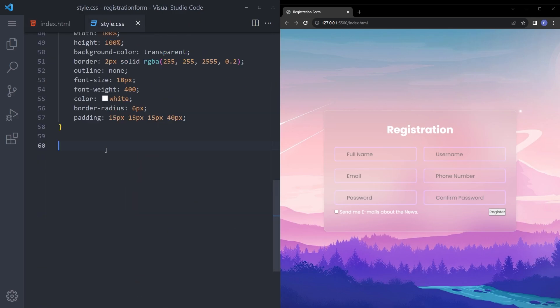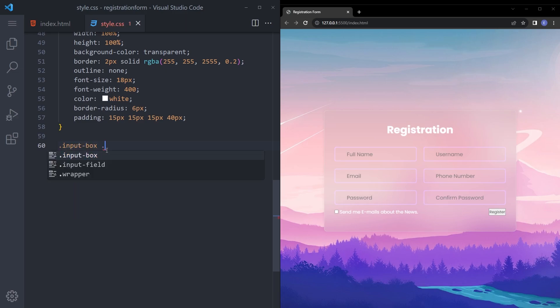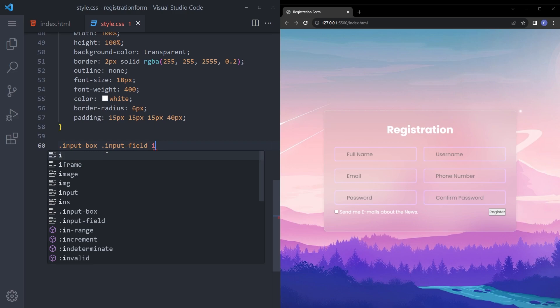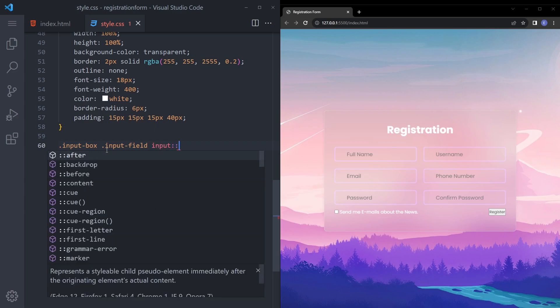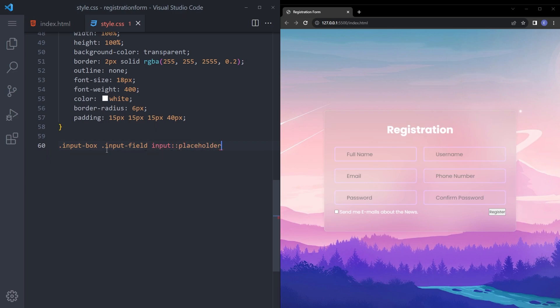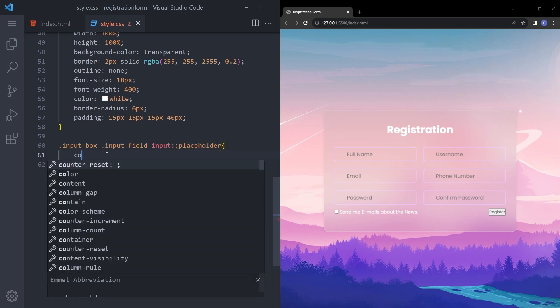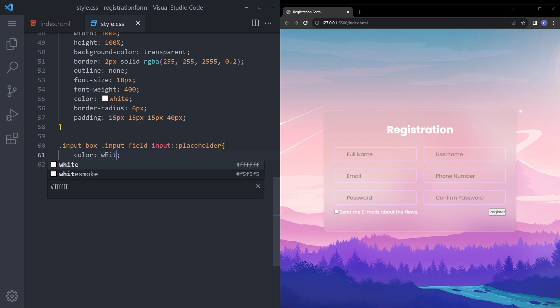And let's change those placeholders to white as well. Input box input field and input placeholder. Just make that white. It looks better.